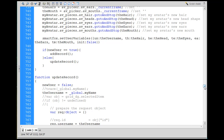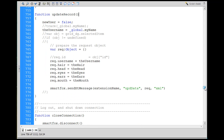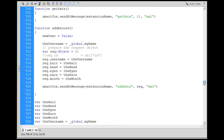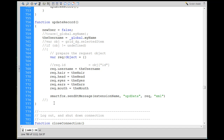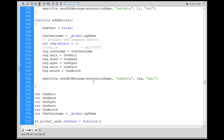That setUserVariables call will trigger a response function above — onUserVariablesUpdate. Then: if newUser equals true we do an addRecord command, else we do updateRecord. The updateRecord function is very similar to addRecord — we make a req object with req.username and req.hair and so forth, then send the extension message 'update data' instead of 'get data'. In the addRecord function, we send the extension message 'add data' instead.